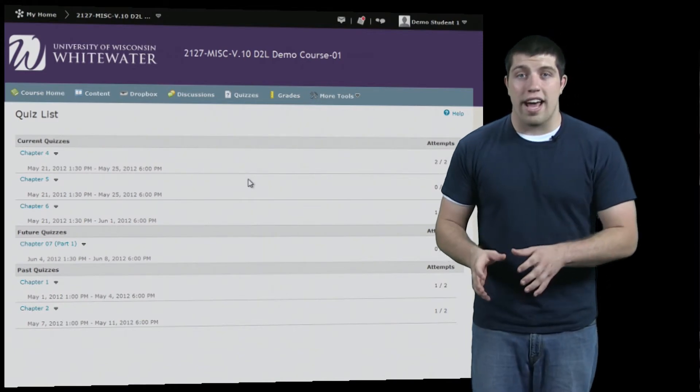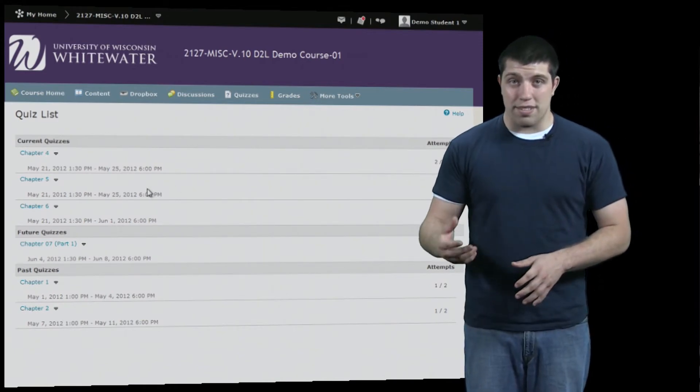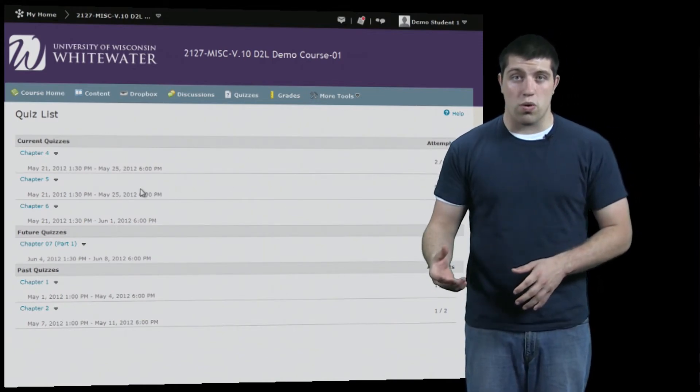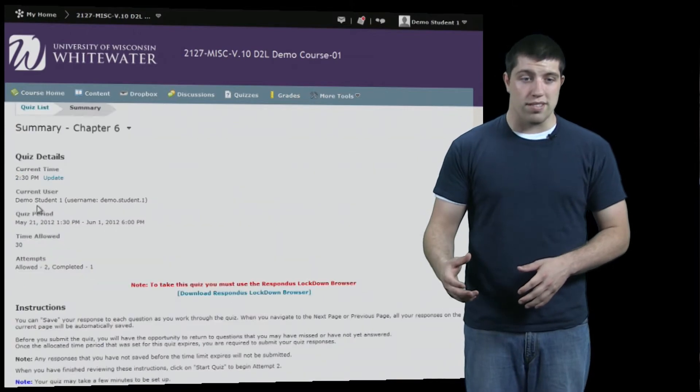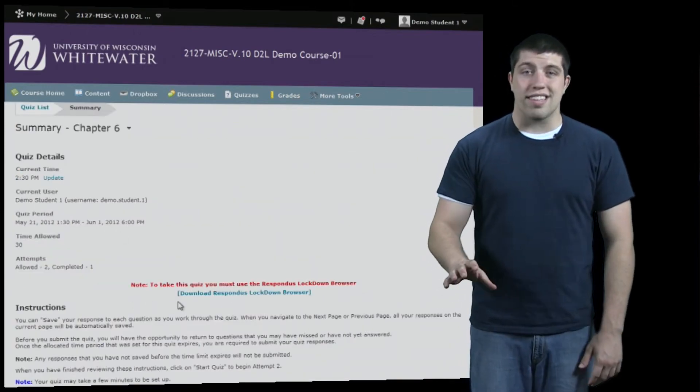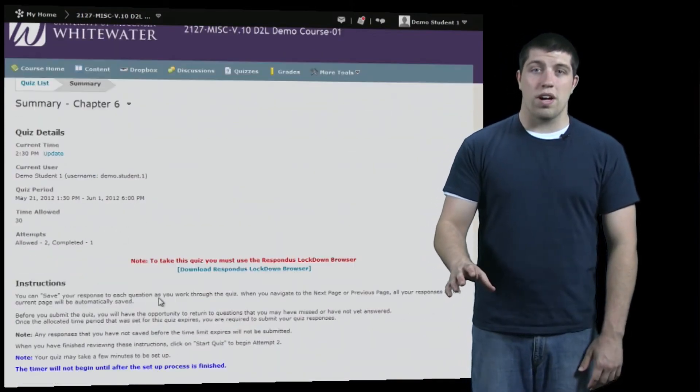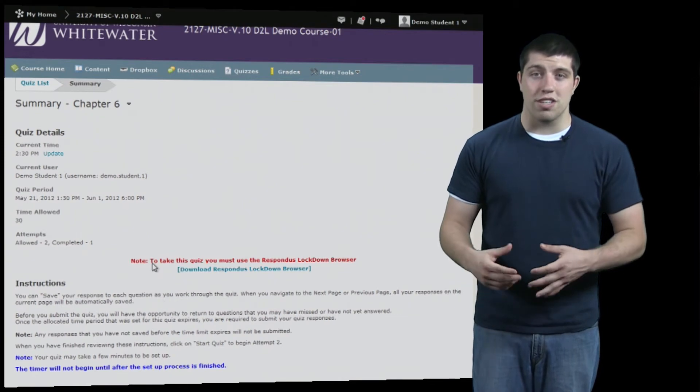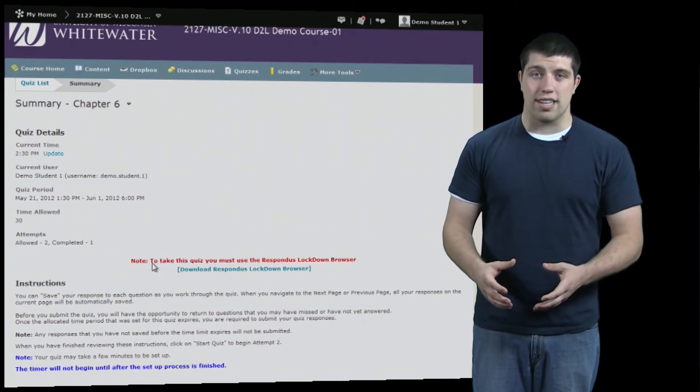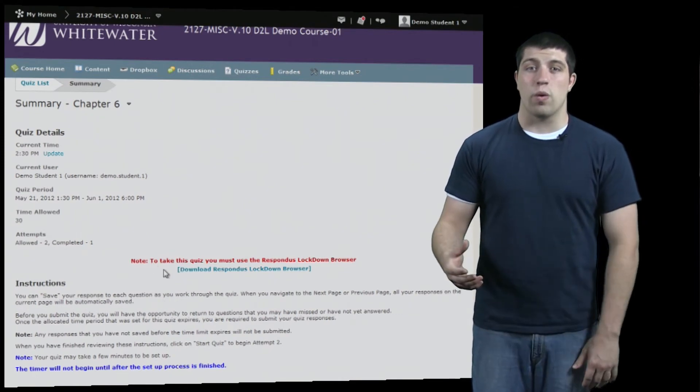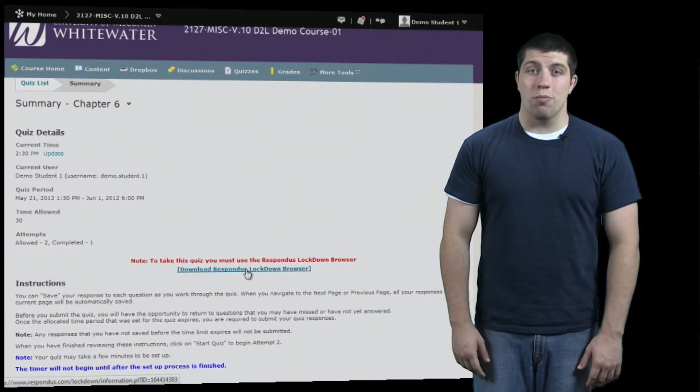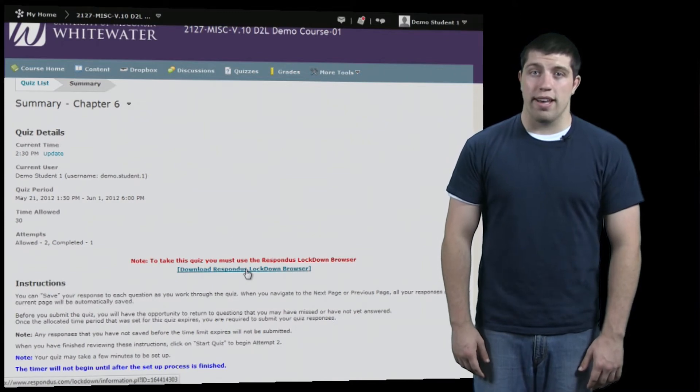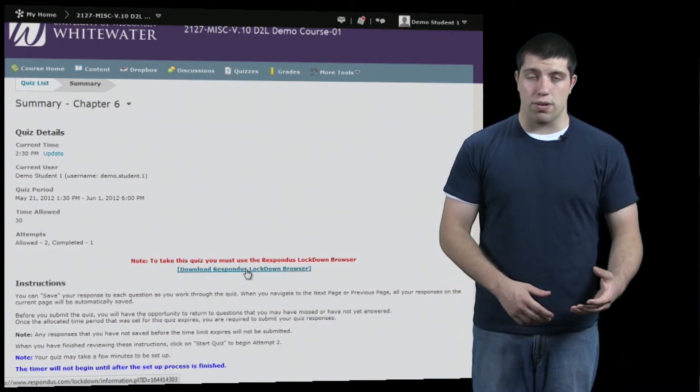Now if you don't have Lockdown Browser and you attempt to enter a quiz which requires it, you'll see the following message. Notice instead of a start quiz button, there's a red message informing you that you need to use the Lockdown Browser along with a link on where you can download it. If you're on your home computer and don't have the browser, you can follow the link and download the program.